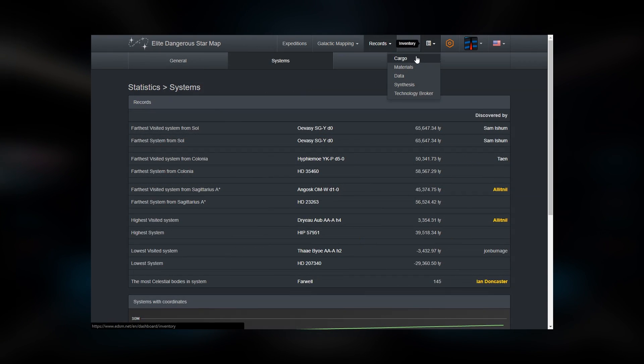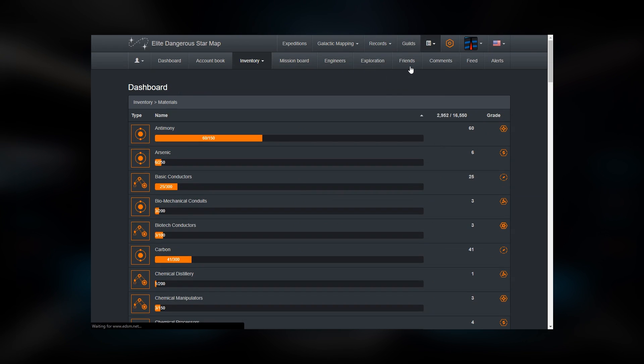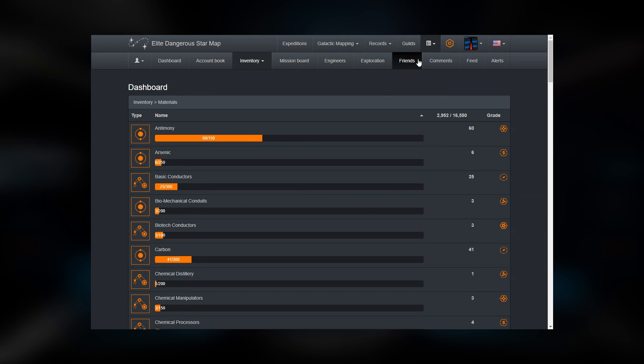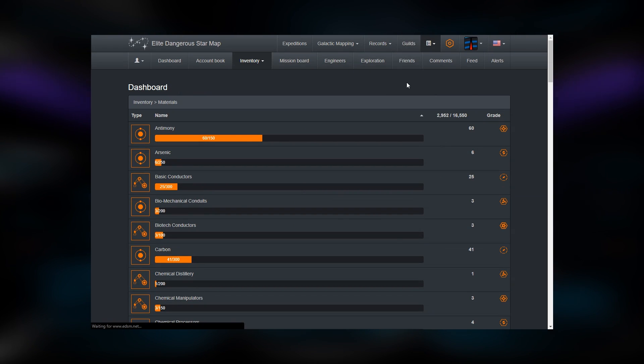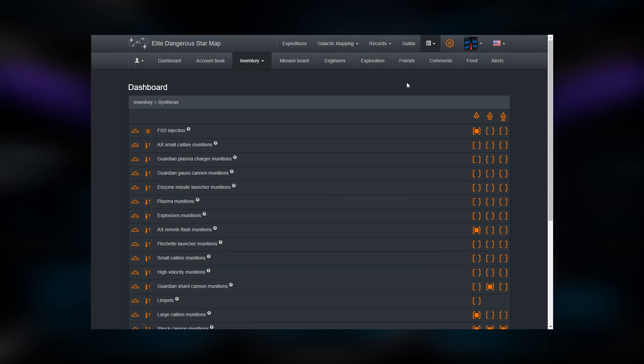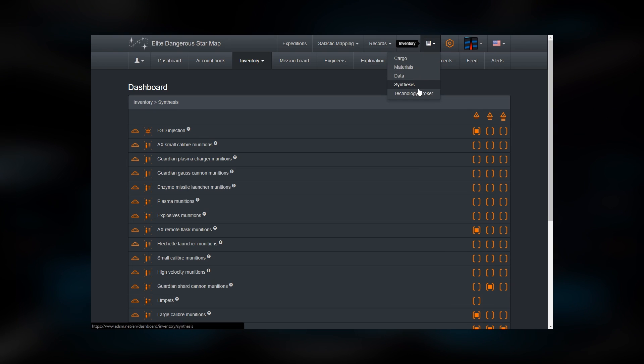The Inventory Tool will list the various materials and data you have collected, the items you're able to synthesize, and the requirements for the technology brokers.